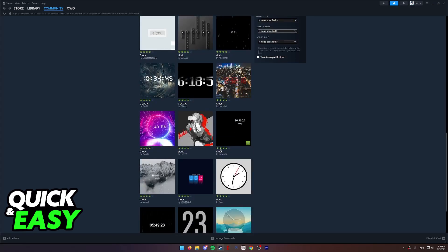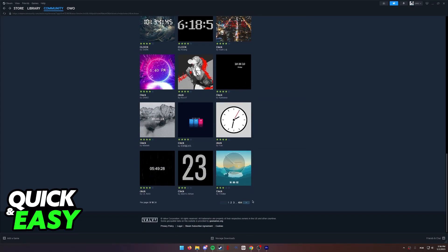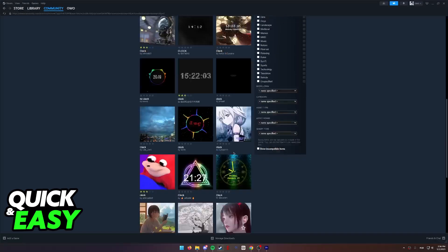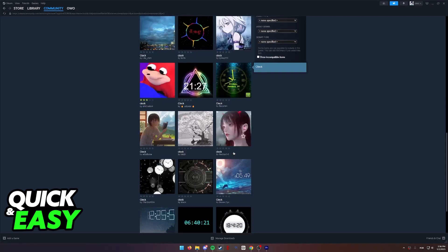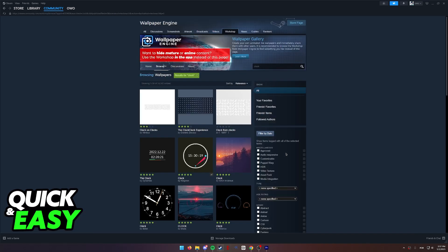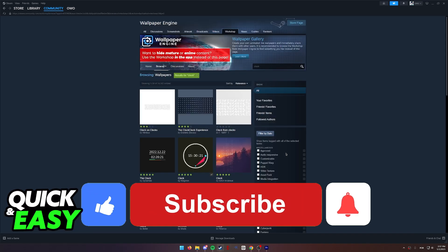You can subscribe to as many as you want and all of them will be available inside of the Wallpaper Engine desktop app. I hope I was able to help you on how to get date and time in Wallpaper Engine.